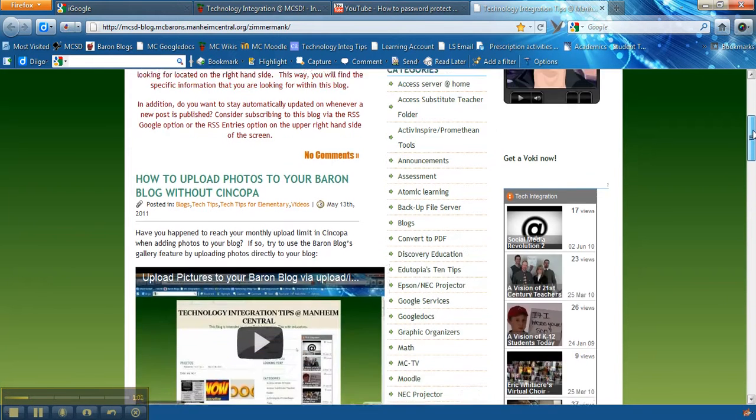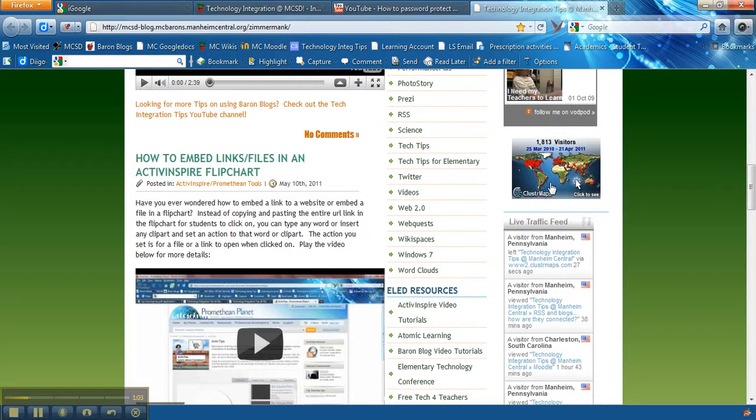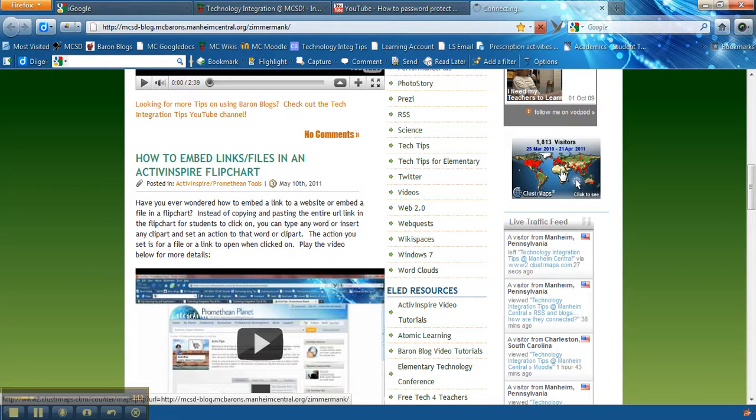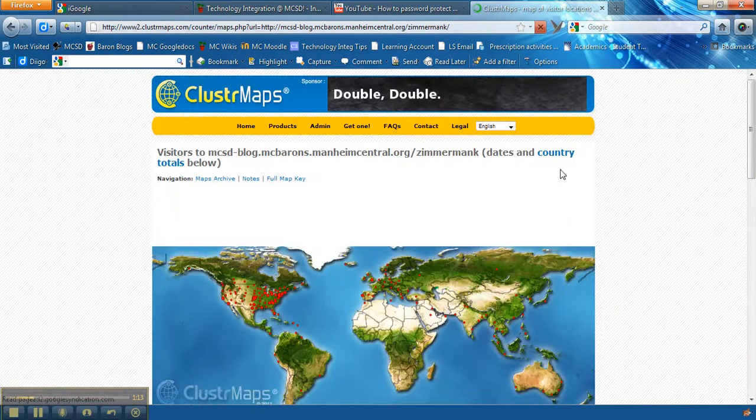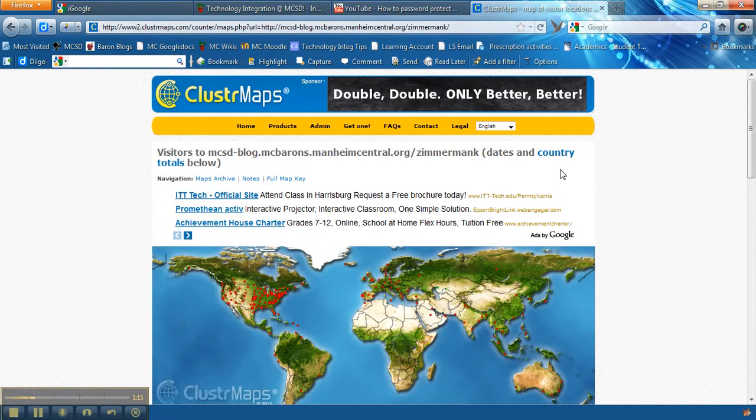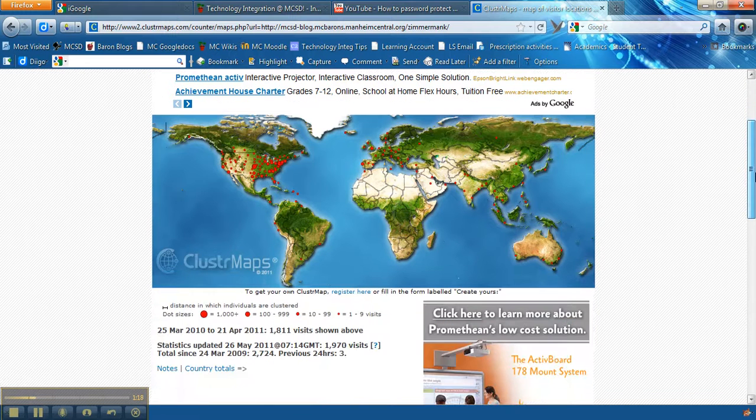Other types of HTML widgets that are available is one that's called Cluster Maps. The Cluster Maps is neat because it shows you a red dot for all the people in the world who are accessing your blog. If you click on the Cluster Maps and all you do to create this is you go and create an account in ClusterMaps.com and it's going to give you a code.